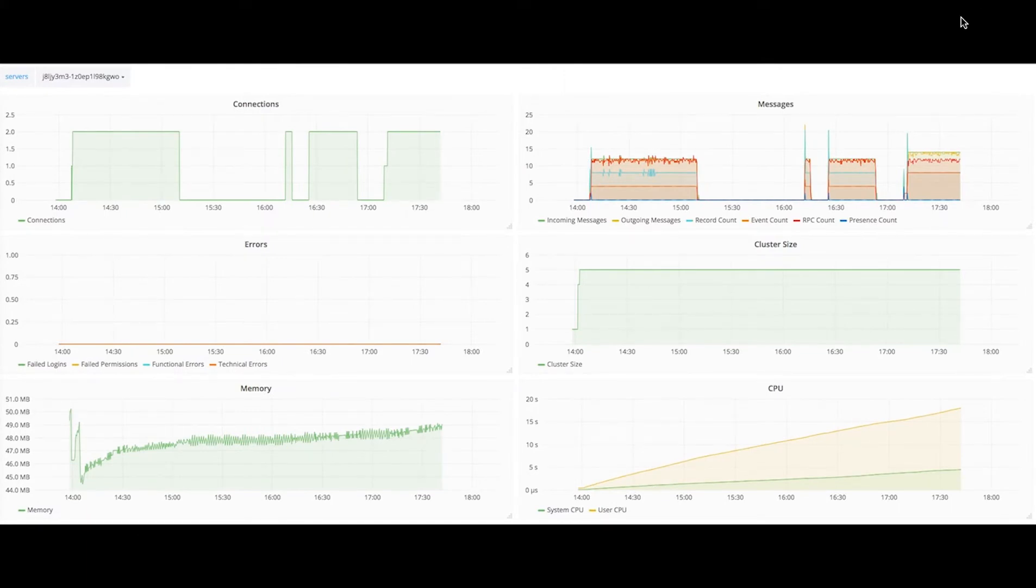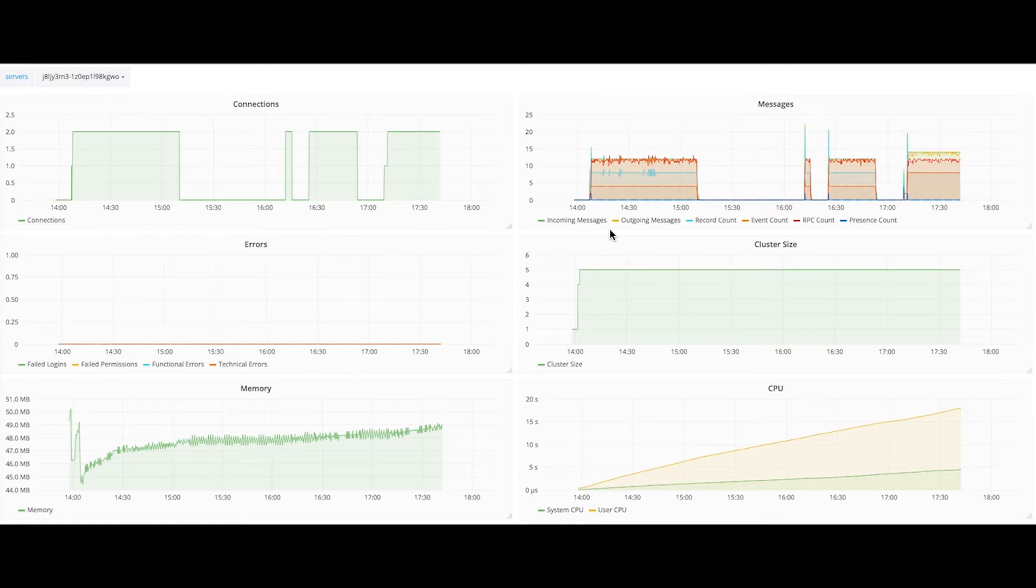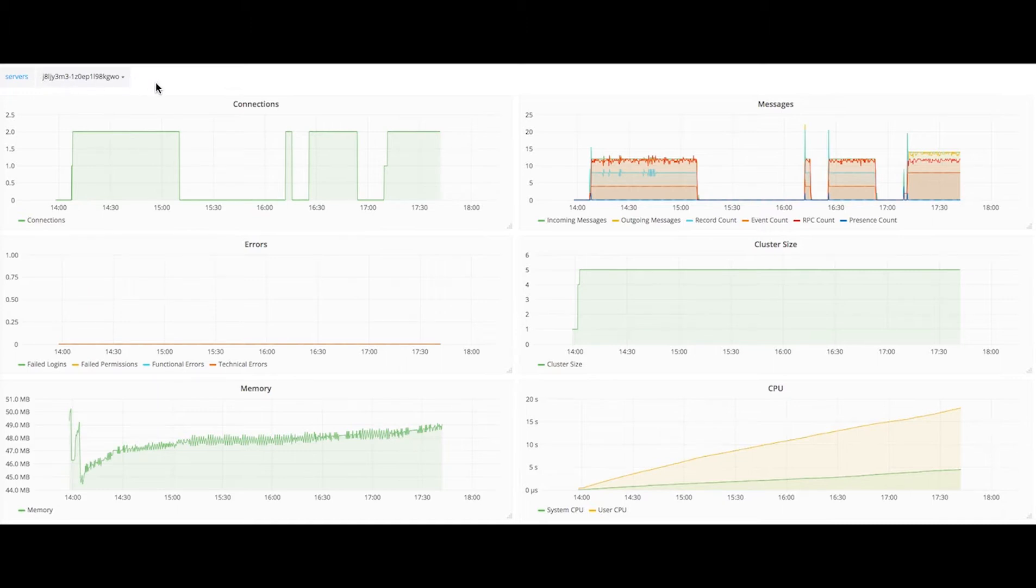So by the end of this tutorial you'll be able to see your cluster data in a pretty looking dashboard which looks something like this, where you can see the connections, the cluster size, CPU, memory, messages, etc. for all of your server instances that are part of your auto scaling group, that is part of your DeepStream Enterprise cluster.